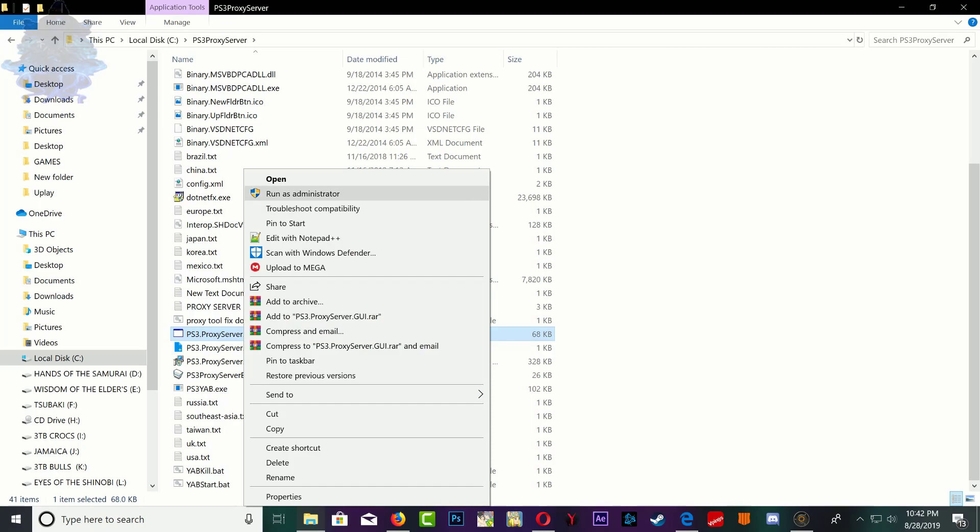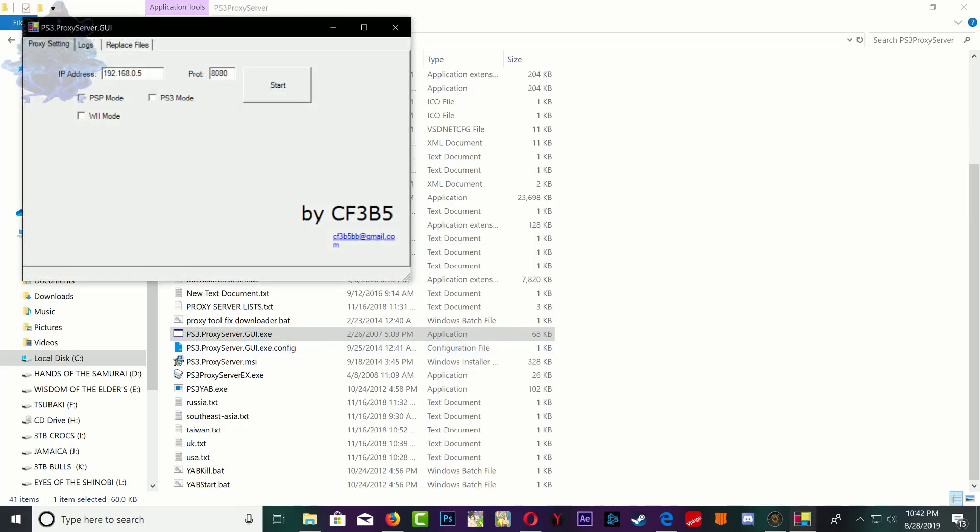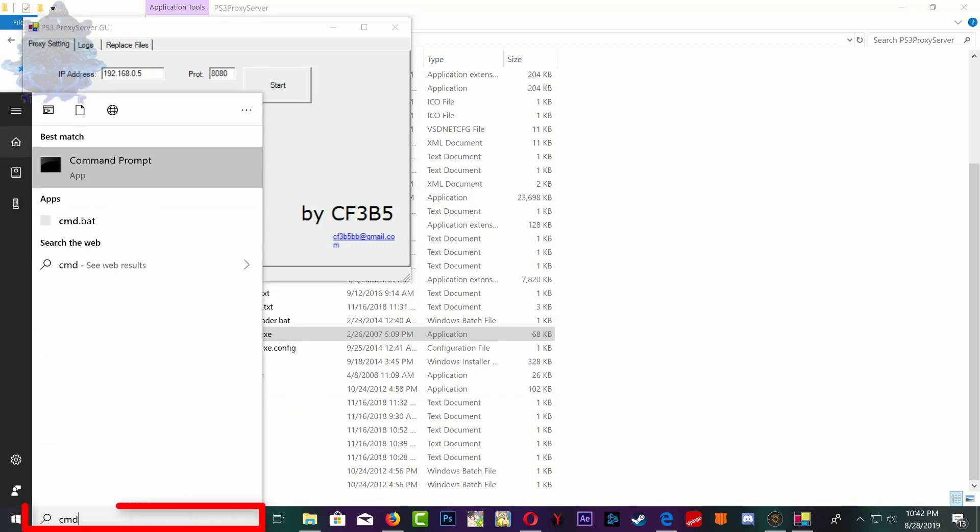Right here we have an IP address field and you need to put your computer IP address right here. What we're going to do is come down here and we're going to type CMD.